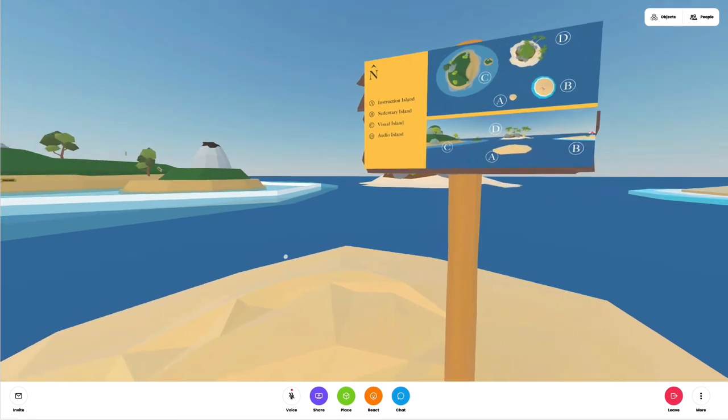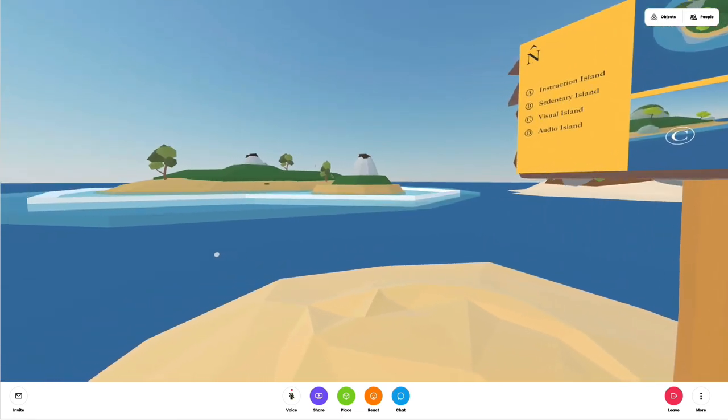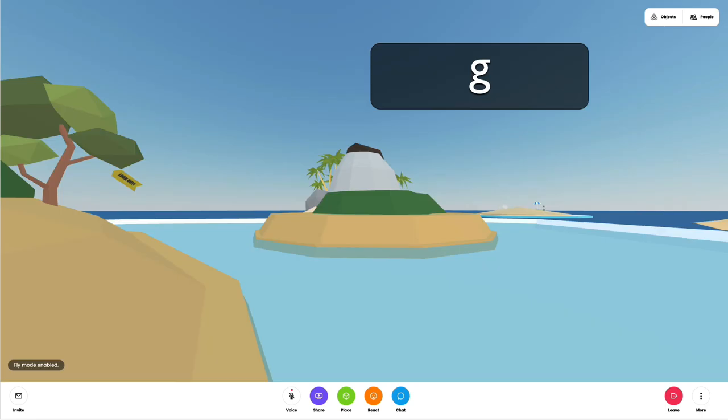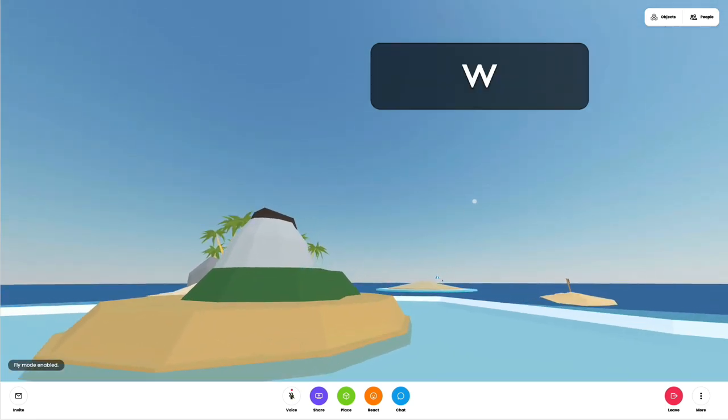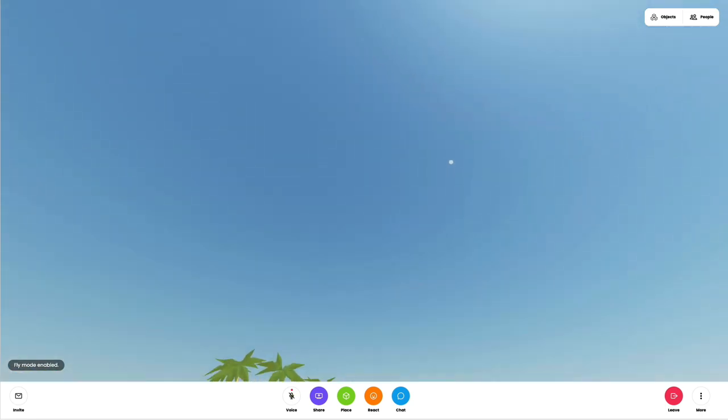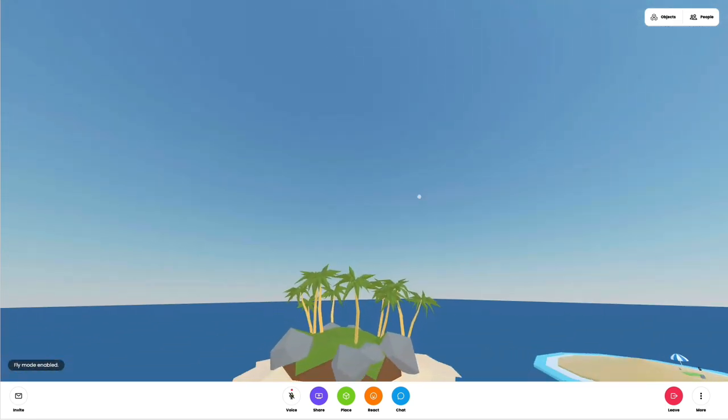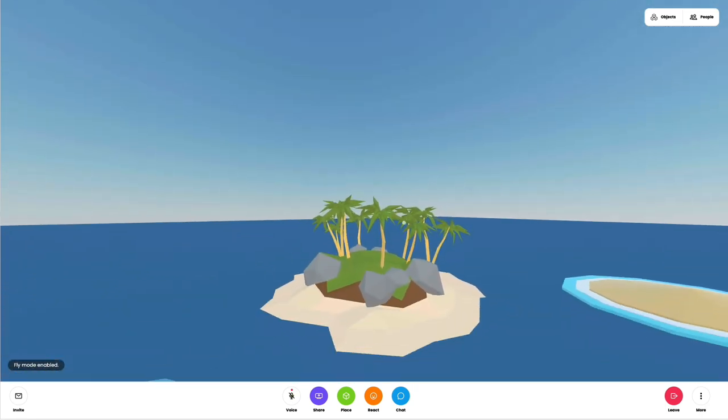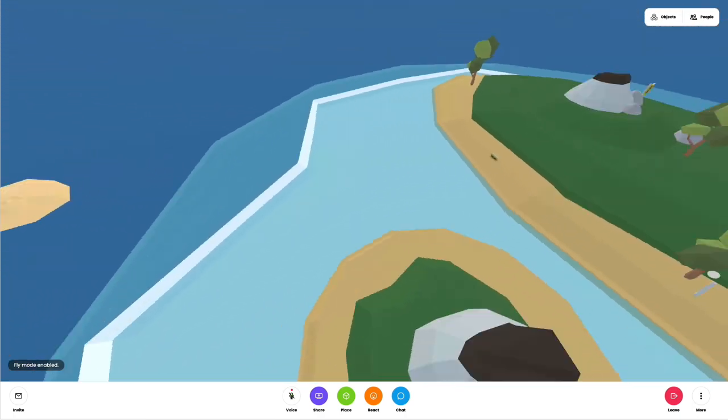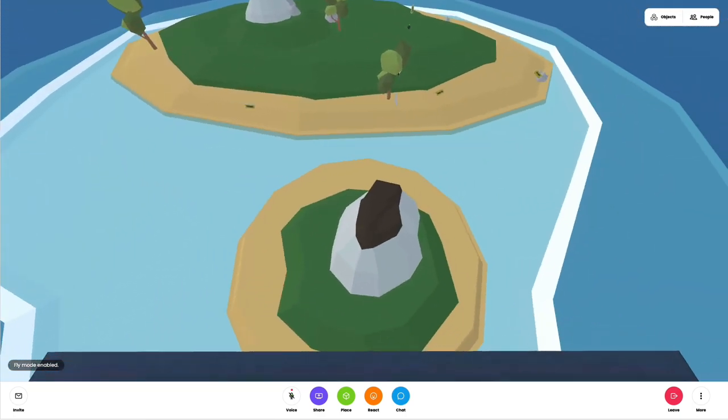You can explore the different islands by holding the spacebar and then clicking on one of the white waypoints that can be seen in the distance. Alternatively, you can fly to the islands by hitting G and then using the arrow keys. Enjoy exploring!